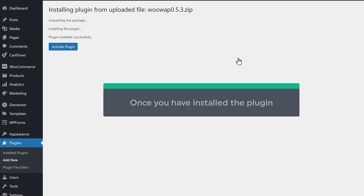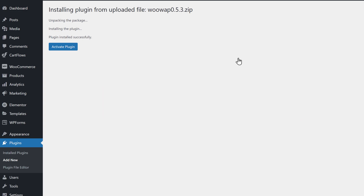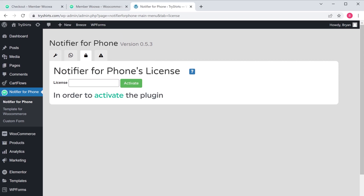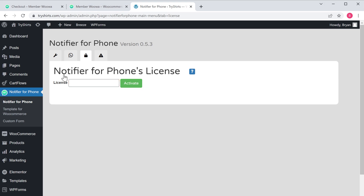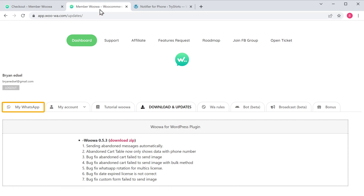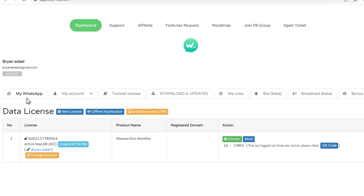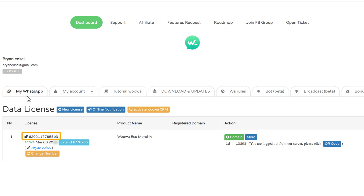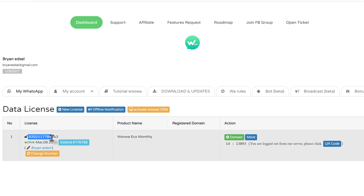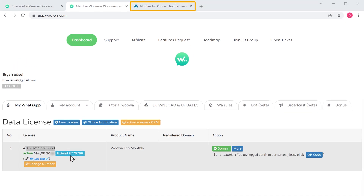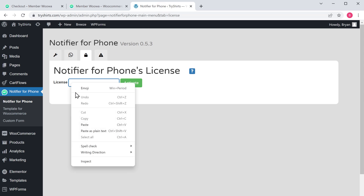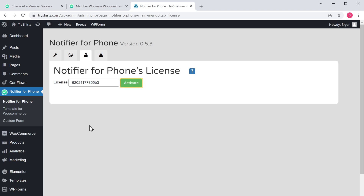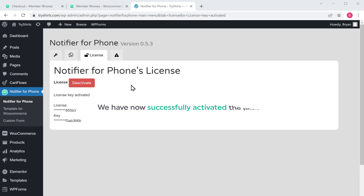Once you have installed the plugin, we need to activate it, so let's click activate. In order to activate the plugin, here you need to enter the license key. So to get it, let's go back to this tab and click my WhatsApp. As you can see, this is the license key, so let's copy this. Go back to our WordPress dashboard, paste it here, and then click activate. We have now successfully activated the plugin.